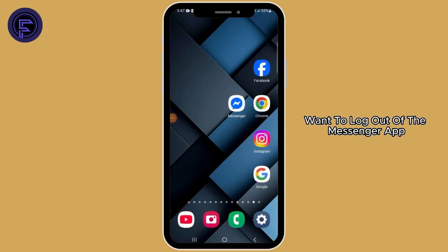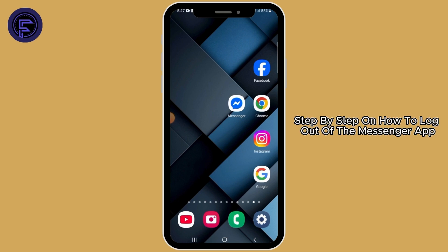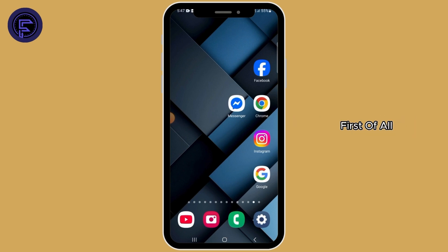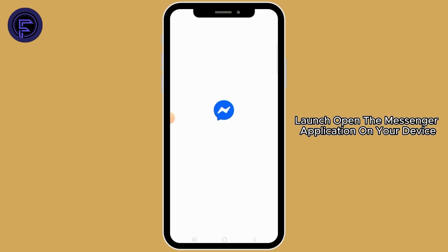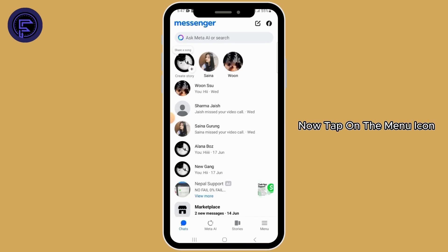If you want to log out of the Messenger app, in this video I will guide you step by step on how to do it. First of all, launch and open the Messenger application on your device.